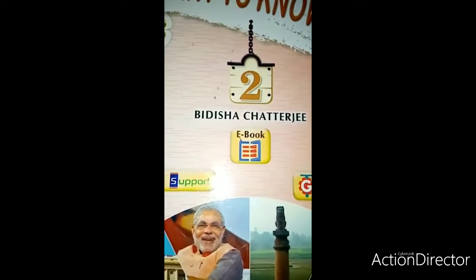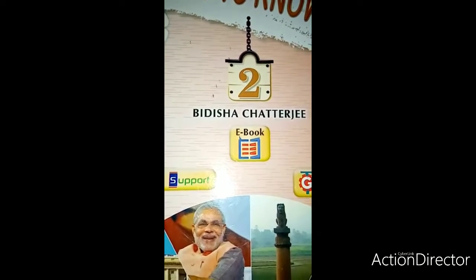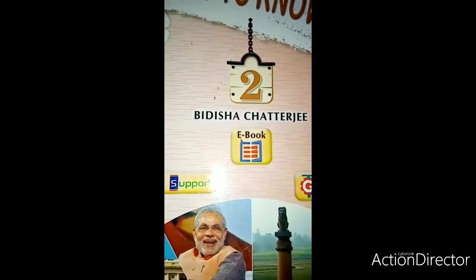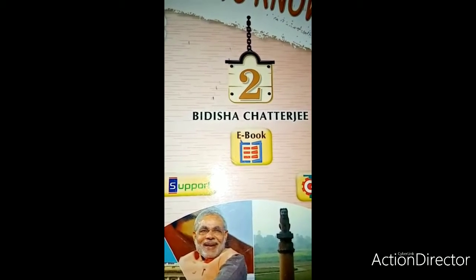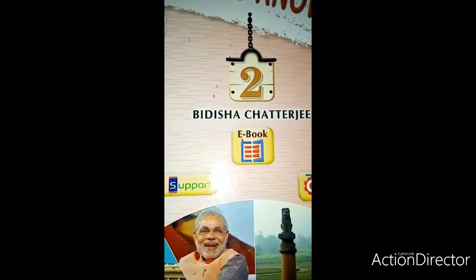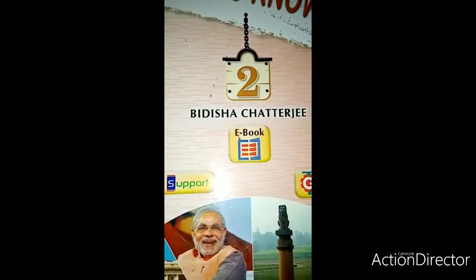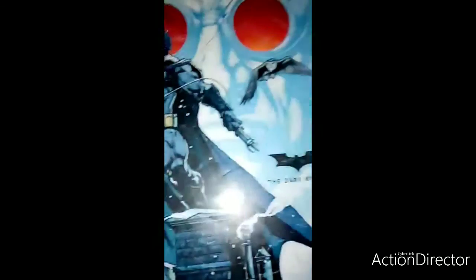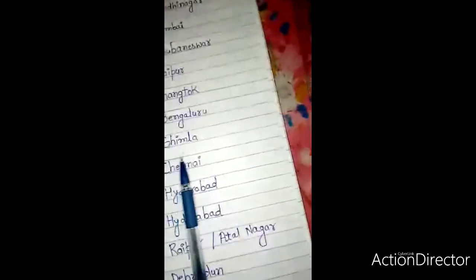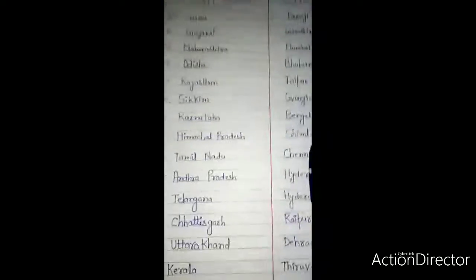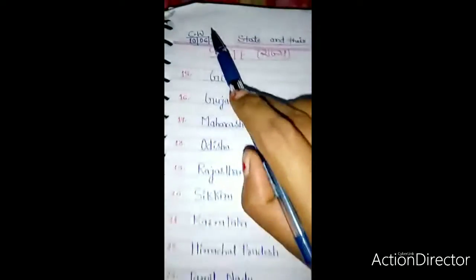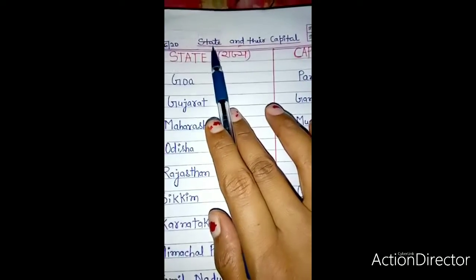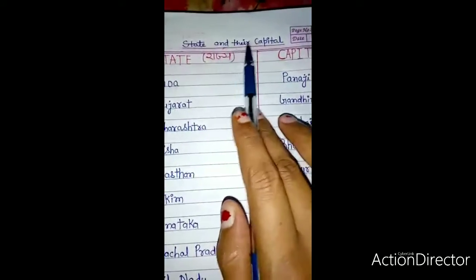Good morning. This is your GK class. I hope you all are fine. In the previous class I taught you states and their capitals, and today we will study the remaining 14 states and their capitals. So students, open your GK copy, put down CW and date, and write down the heading: States and Their Capitals.